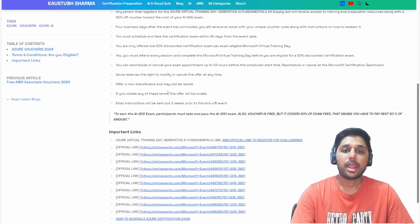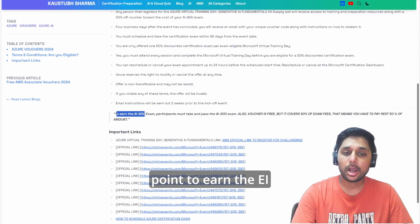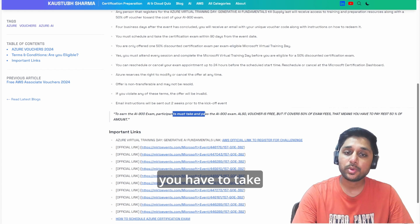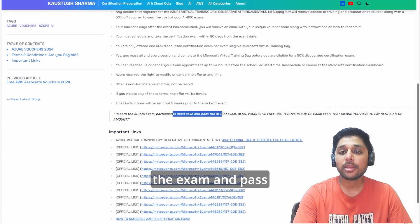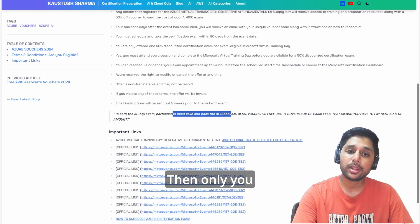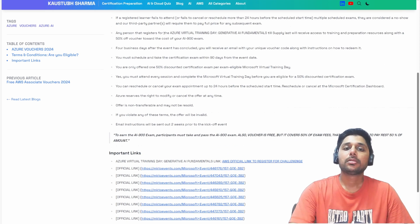The most important point - to earn the AI-900 certification, you have to take the exam and pass it successfully. Then only you will get the exam certificate.